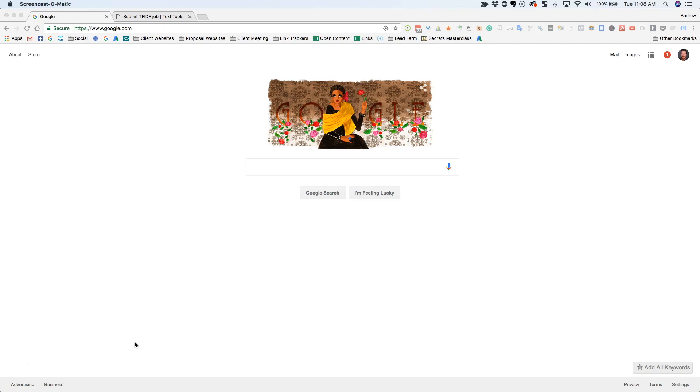Or you can use these tools that we found that will actually show you what Google thinks are the most important keywords that should appear on a website. So let me show you exactly how this works.